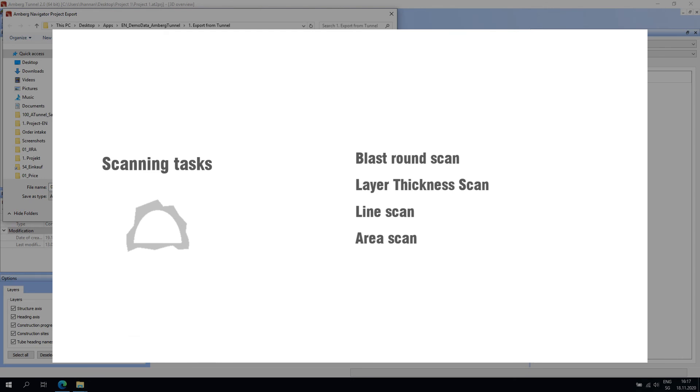The layer thickness scan task is commonly used to evaluate shotcrete layer thickness directly in the tunnel.